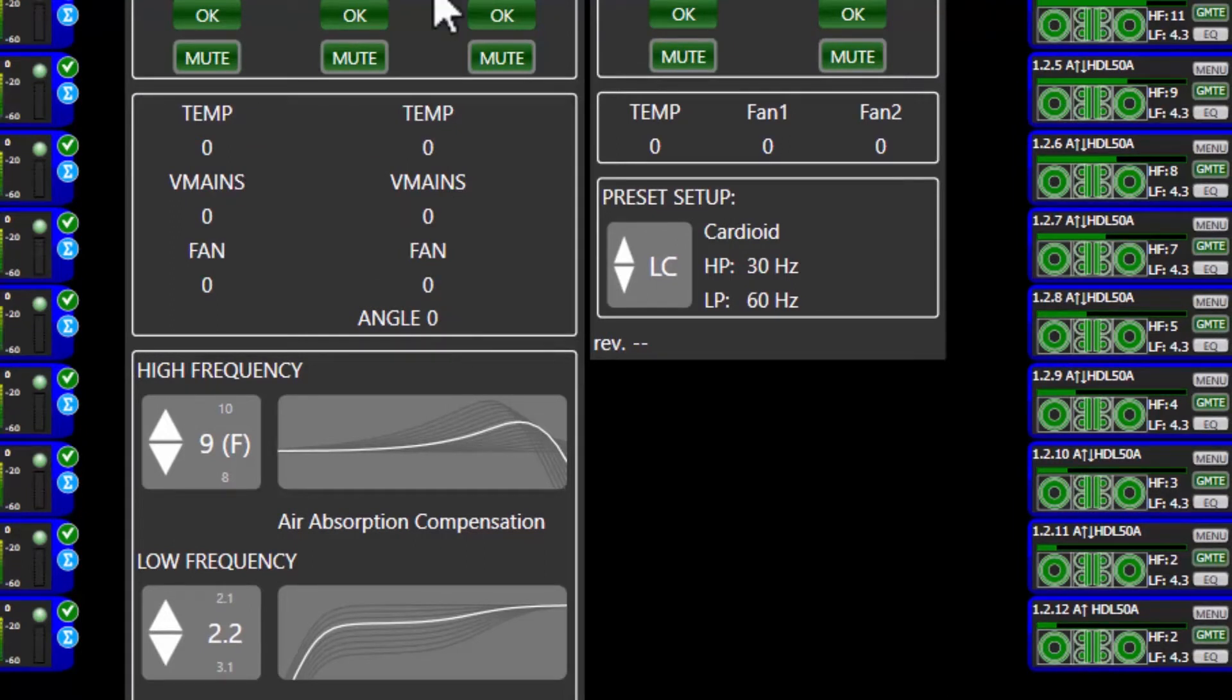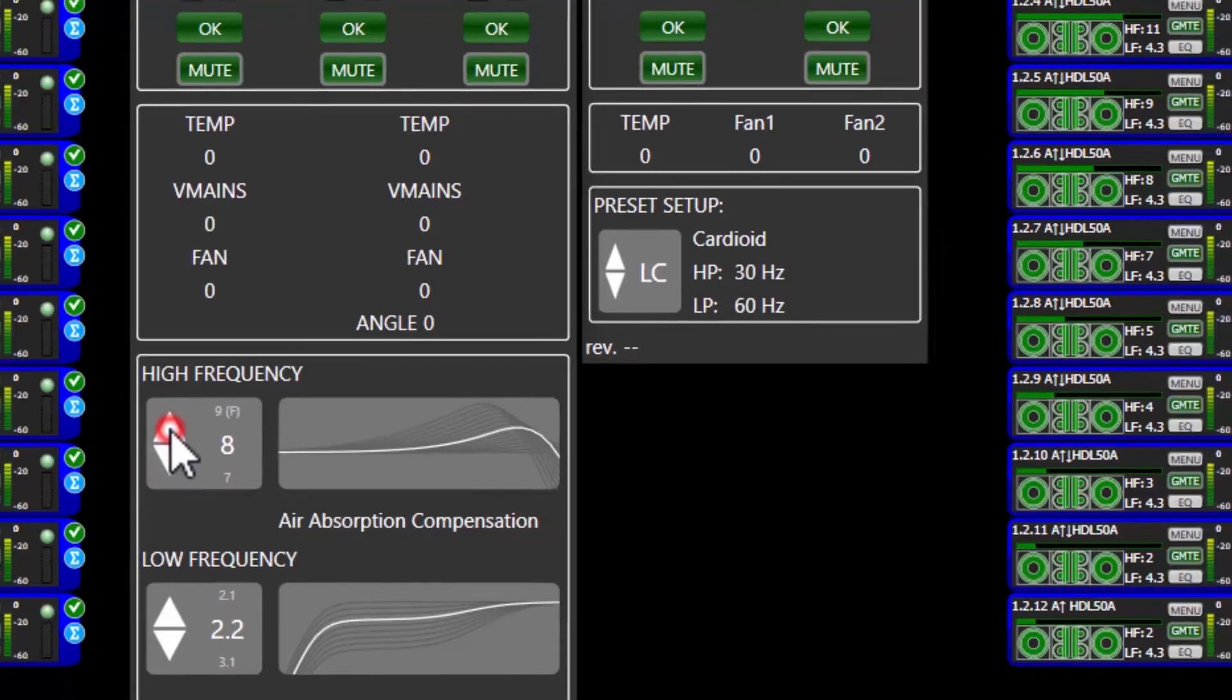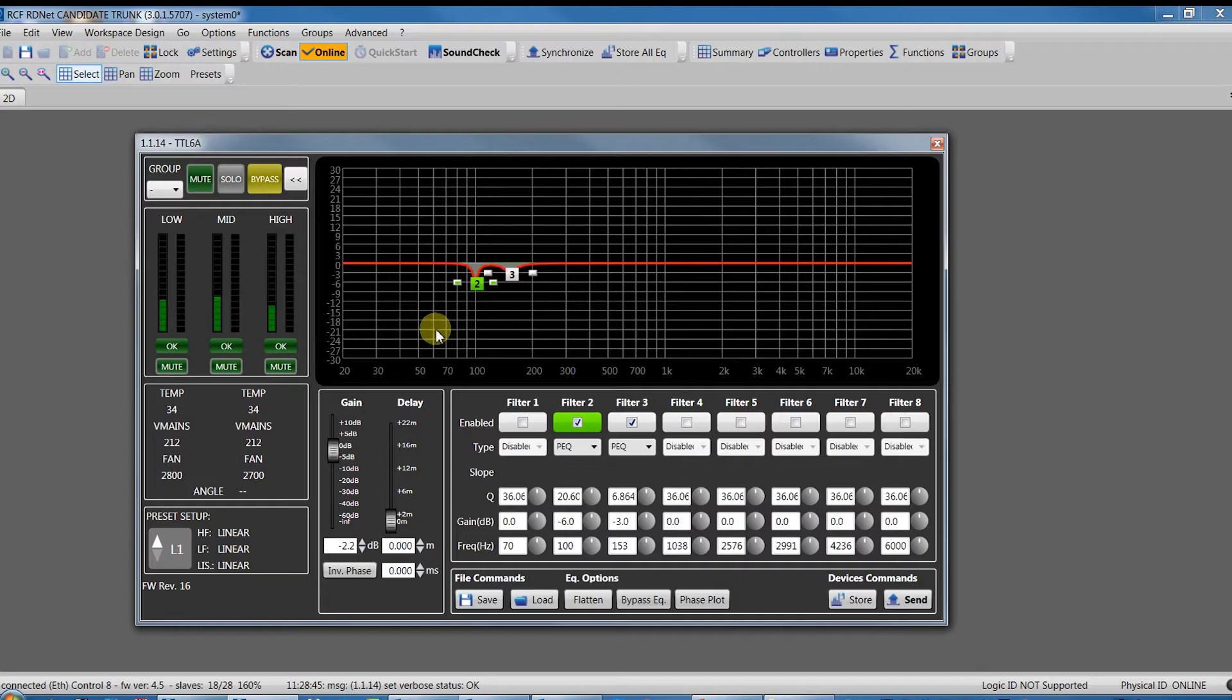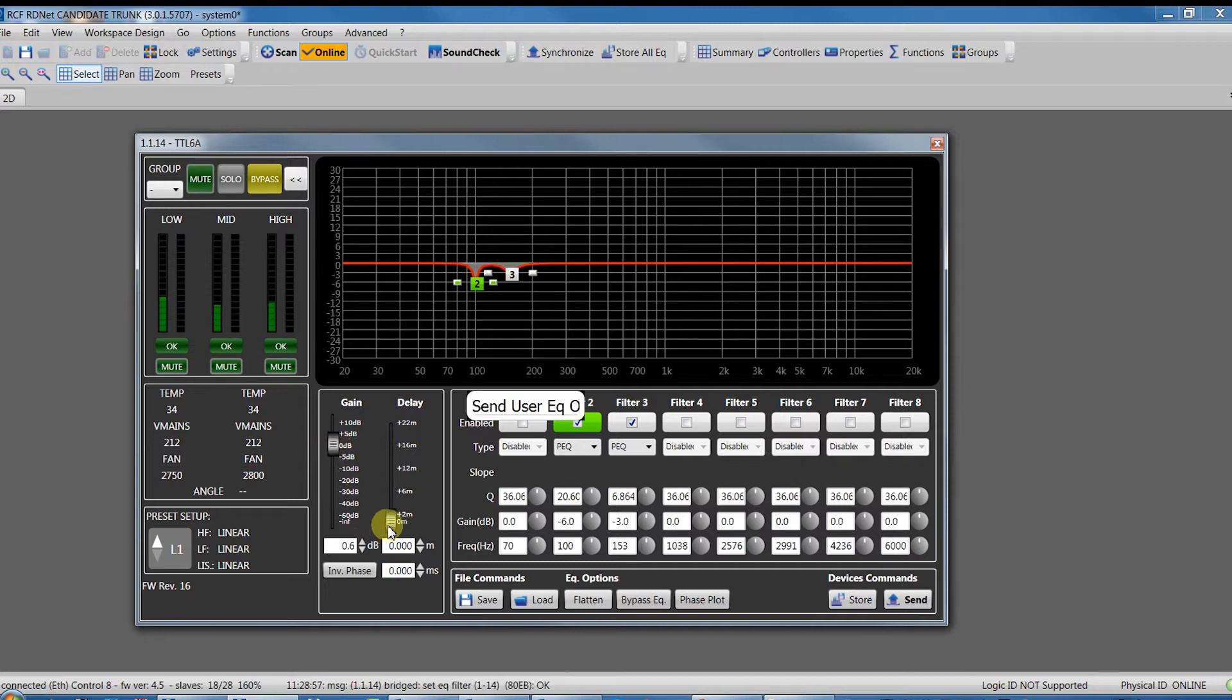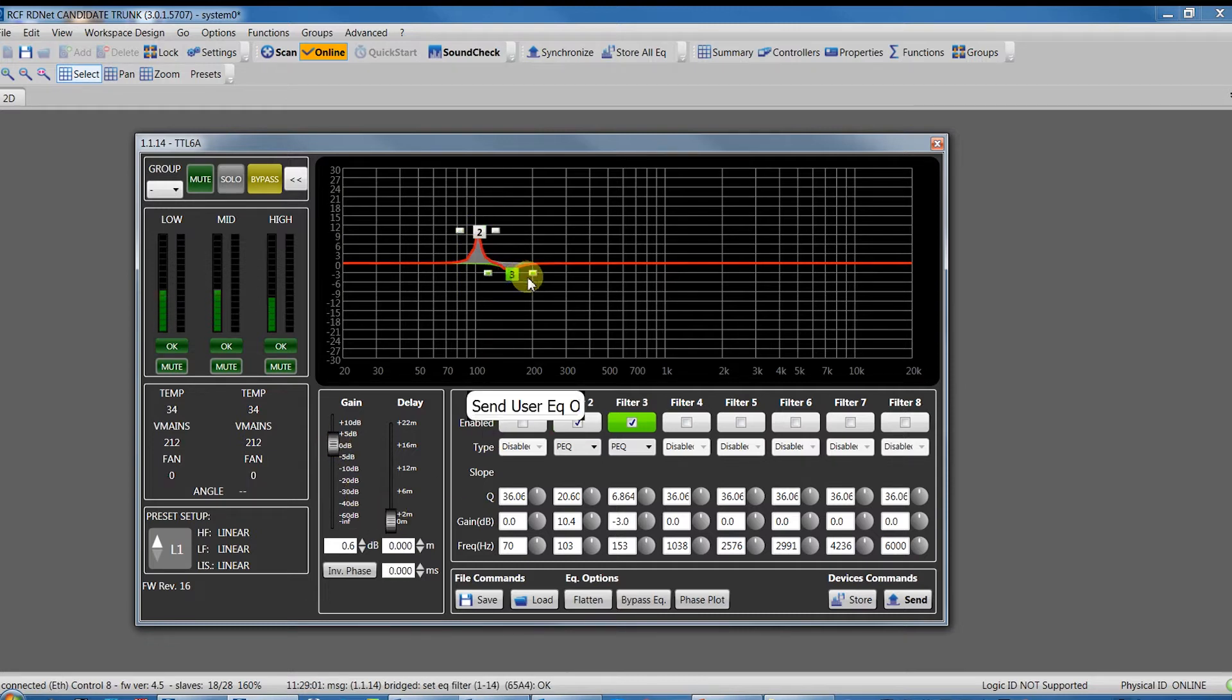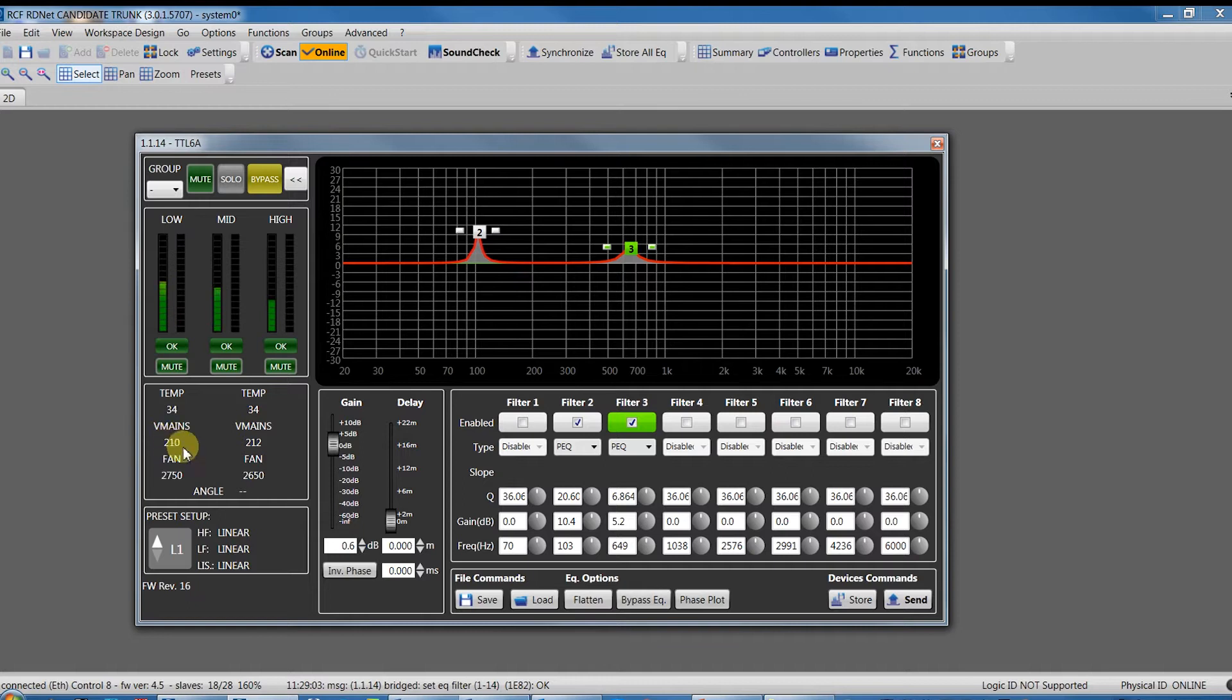It means that, controlling and monitoring the integrated DSP board of each unit, it is possible delivering to single cabinet or group of cabinets specific presets, changing gain, delay, equalization, and also monitor for each box the temperature of the amplifiers, the velocity of the fan, the voltage of the power supply, achieving a complete monitoring of the devices.